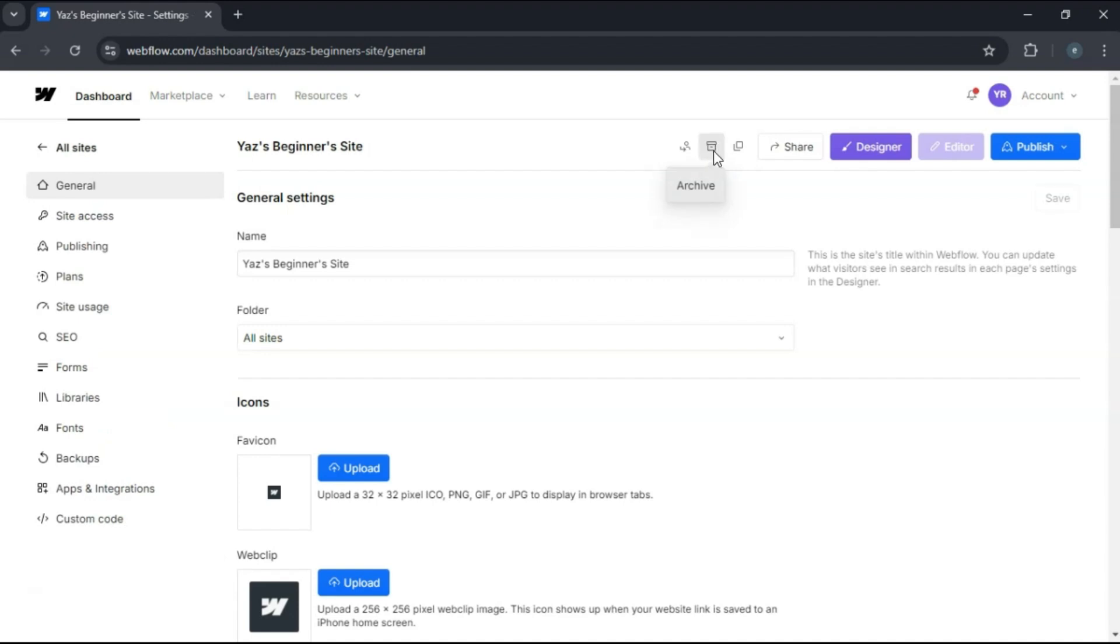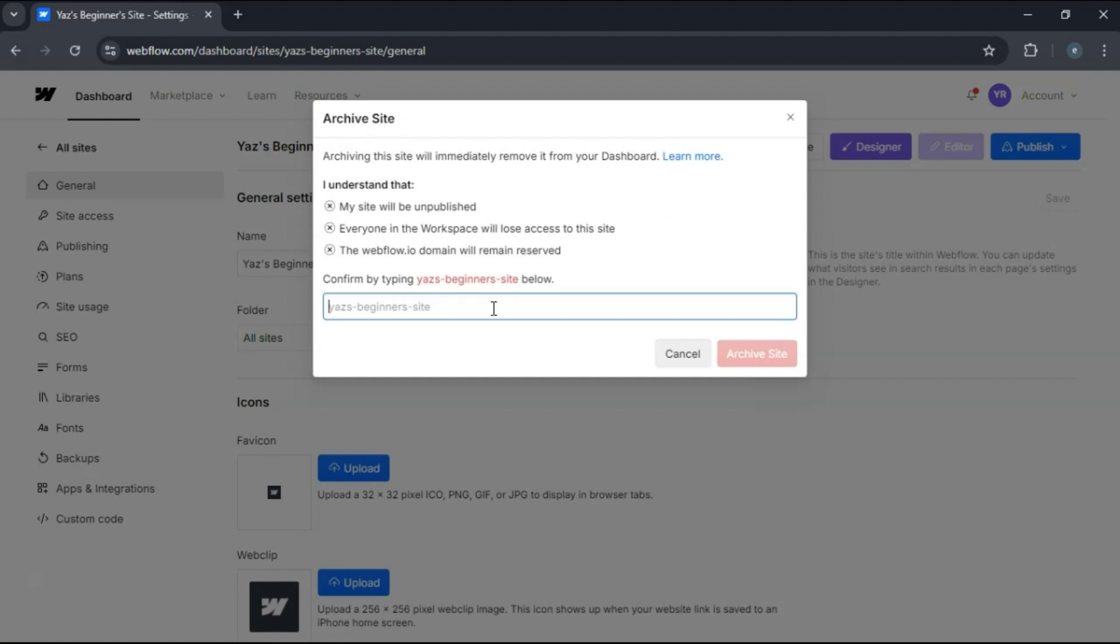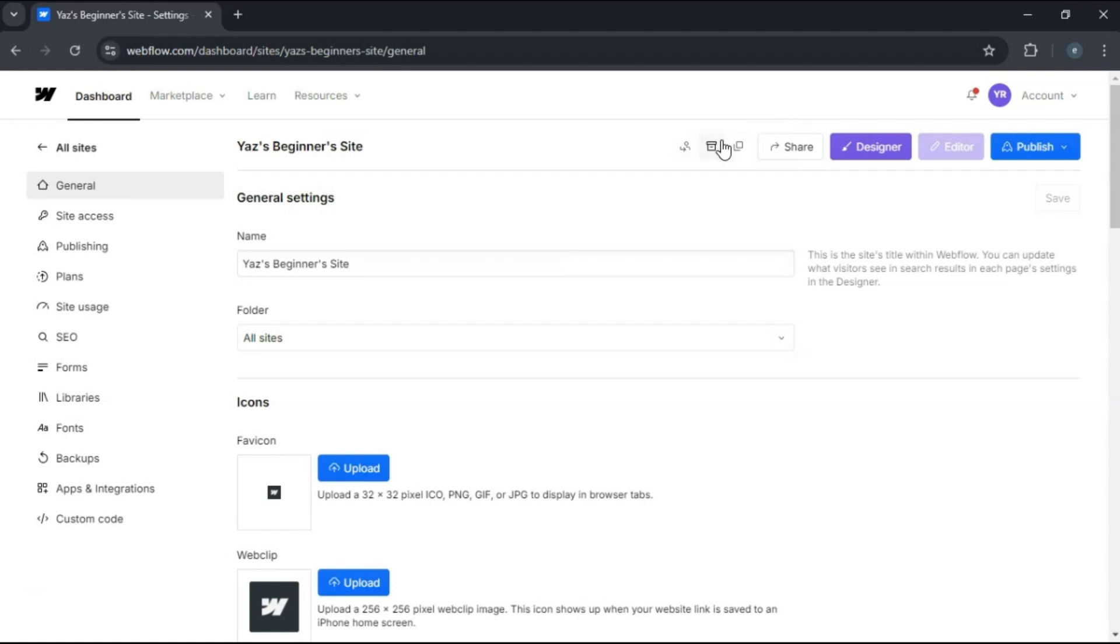The project will be moved to the archive tab, freeing up a slot in your main project list. If you ever need to access the archived project again, simply navigate to the archive tab on your dashboard, find your project, and select unarchive.